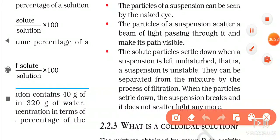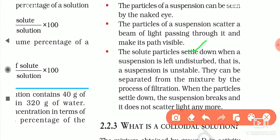Fourth property: the solute particles settle down when a suspension is left undisturbed. The chalk particles, if you place the solution for some time, start to settle down at the bottom. This means suspension is unstable — when you add copper sulphate in water you get a stable solution because copper sulphate dissolves, but solid particles of suspension settle down and do not dissolve properly. Suspension can be separated from the mixture by the process of filtration. When the particles settle down, the suspension breaks and does not scatter a beam of light anymore.